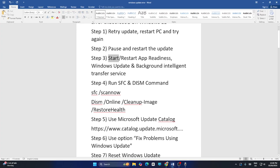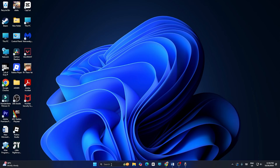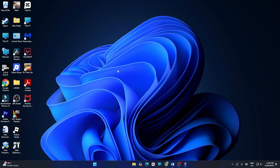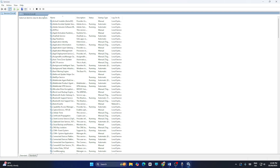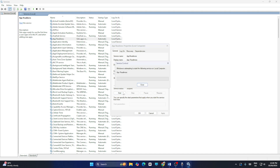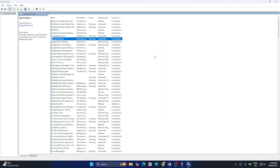The next fix involves restarting the App Readiness, Windows Update, and Background Intelligent Transfer Service. Search for Services and open it. Find App Readiness, right-click it, and go to Properties. Set the startup type to Automatic, make sure the service status is stopped, then click Start and close the dialog.